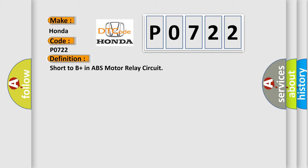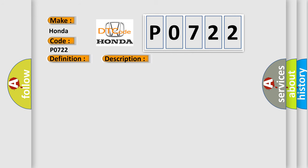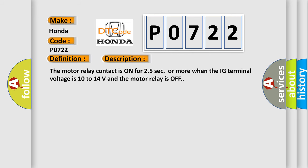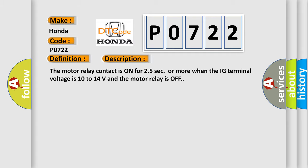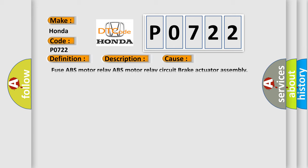And now this is a short description of this DTC code. The motor relay contact is on for 25 seconds or more when the IG terminal voltage is 10 to 14 volts and the motor relay is off. This diagnostic error occurs most often in these cases: Fuse, ABS motor relay, ABS motor relay circuit, brake actuator assembly.